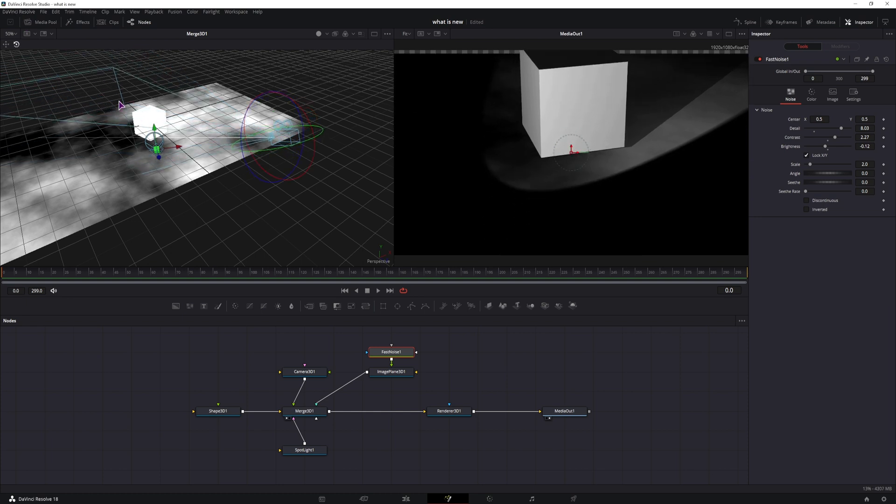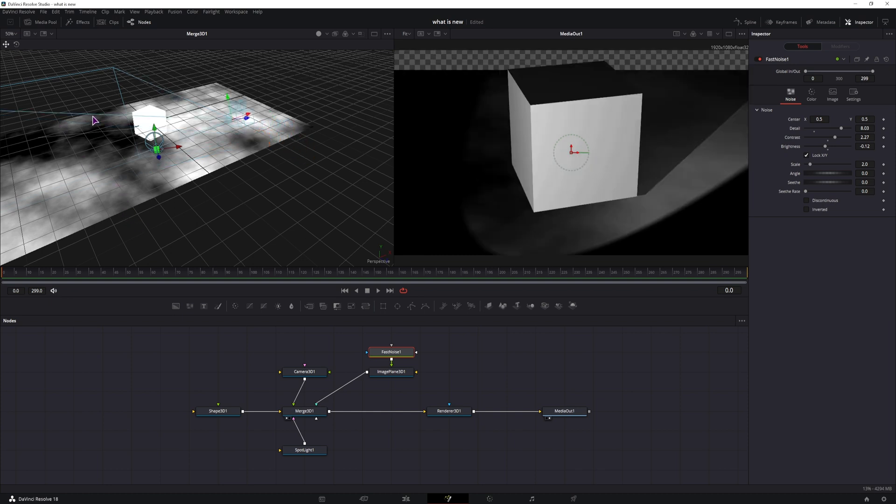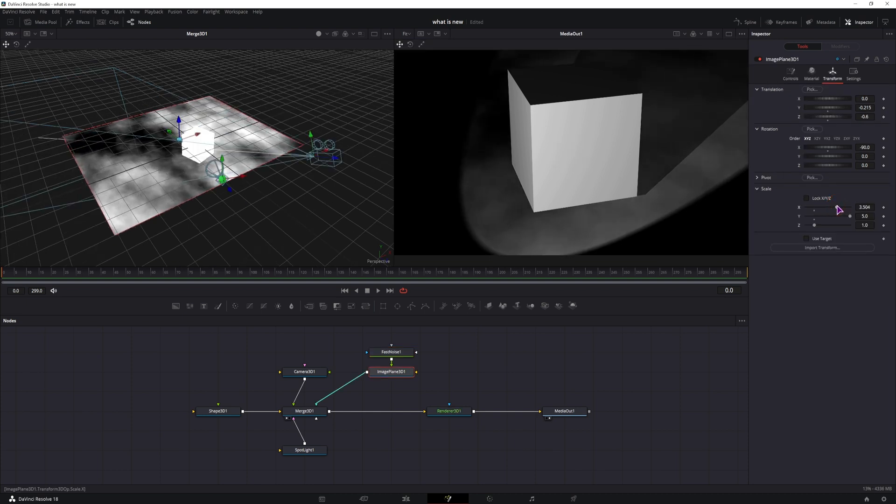Maybe also bring it a little bit closer so that I don't have to increase the size of this image plane that has the fast noise too much. So this is the base setup.